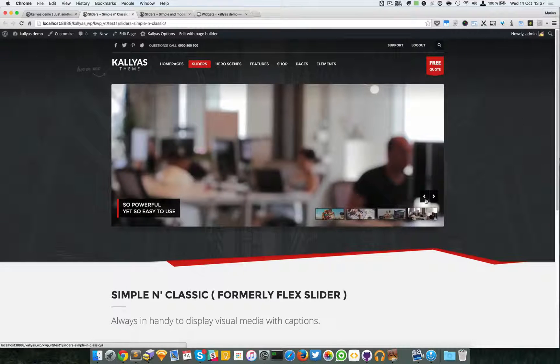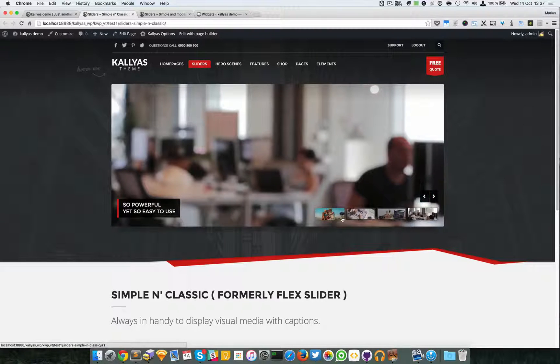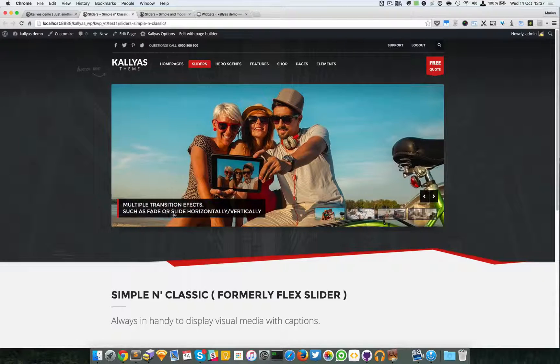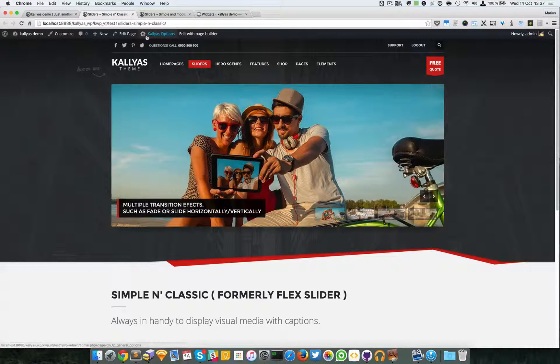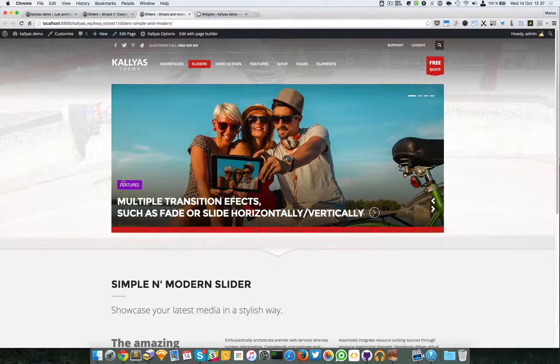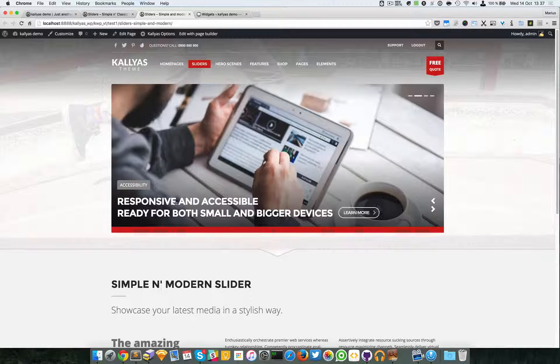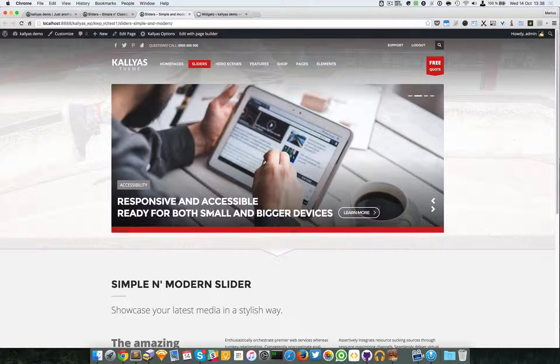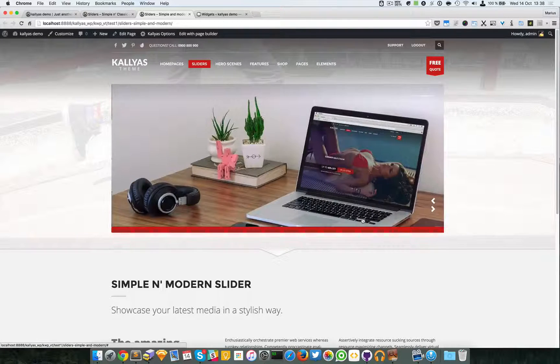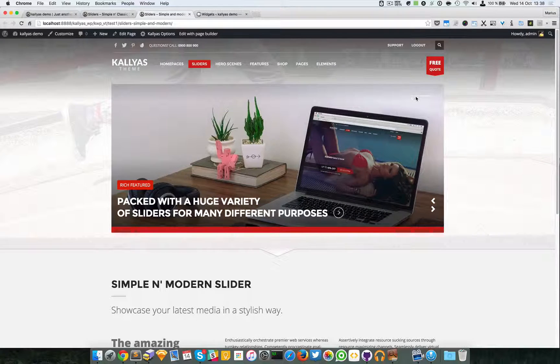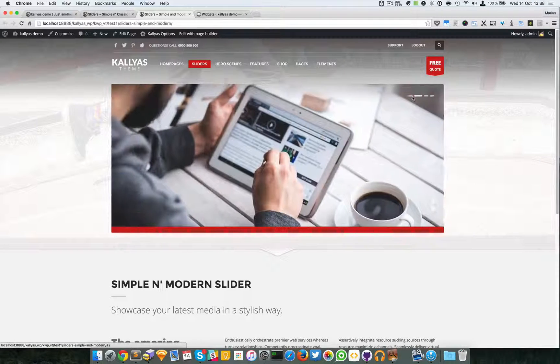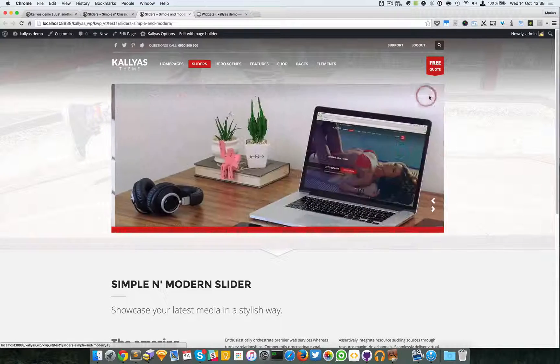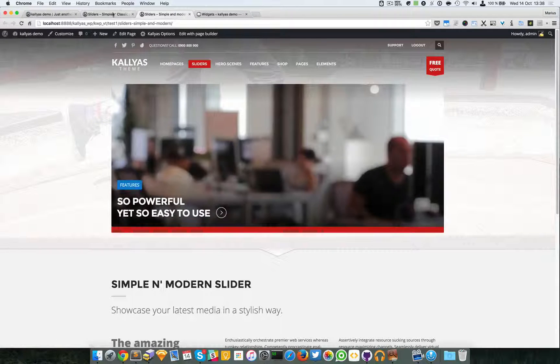As you can see, this one can have some navigation, some thumbnail navigation, and some simple captions right here. Well, this one has a label, has a caption right here, a Learn More button, navigation, and bullets navigation.